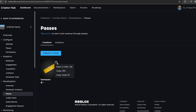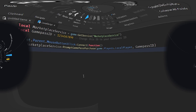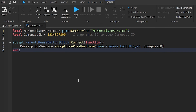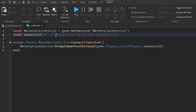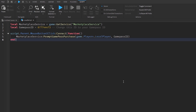Click the three dots and then click 'Copy Asset ID', then take that back to Roblox Studio. Back in Roblox Studio, double-click the ID in the script, remove the old one, and paste in your new game pass ID.